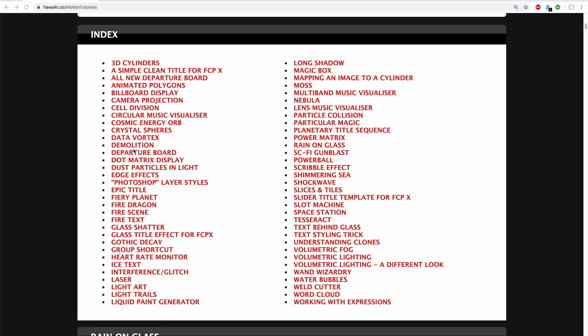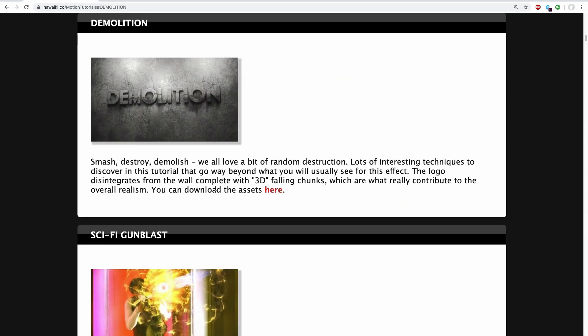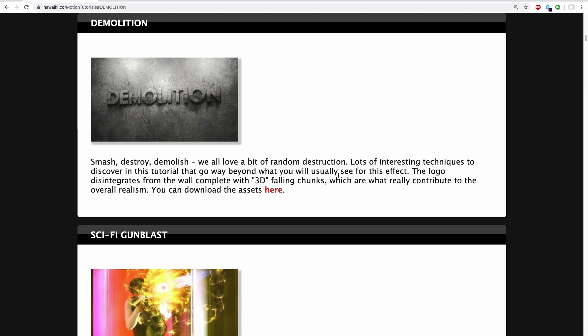So I'm going to choose demolition and that takes me to my recent demolition tutorial. There's a description of what the tutorial includes along with links to download assets and you can find the links to multi-part tutorials and other stuff that might be of interest.